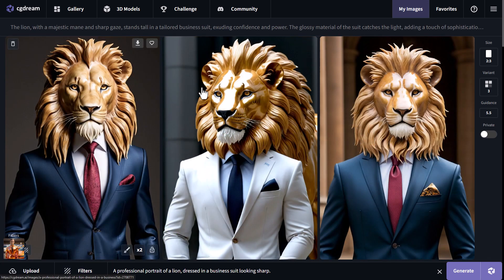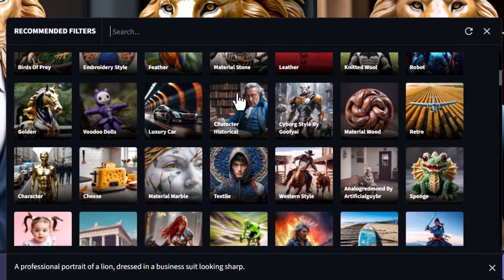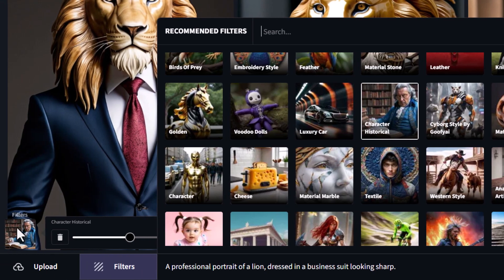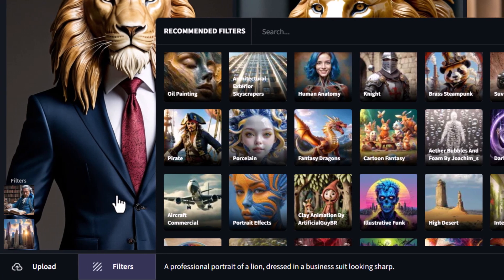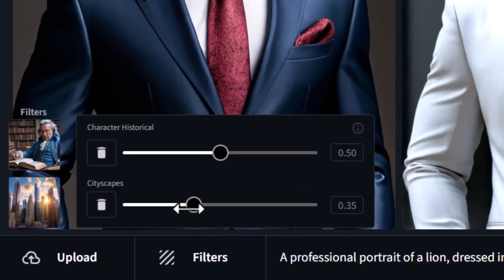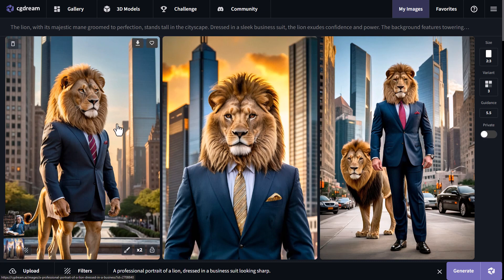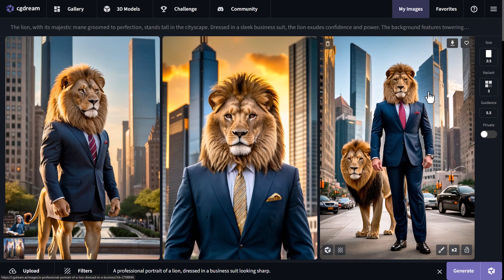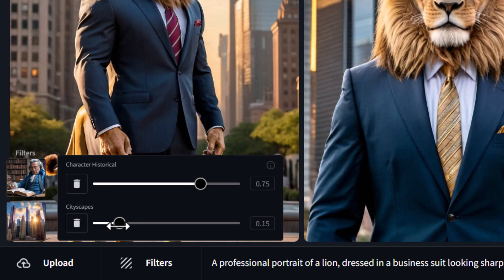Now we've got a lion that's a little more glossy — it looks more like a statue. But let's get rid of this filter and add something different. I have 'character historical' to get more of a historical character feel, and let's also add 'cityscapes' to introduce a cityscape into the background. I'm going to bring the cityscapes strength down a little — we can adjust the strength of these filters — and try again using Dream Up. We get these images; this one's nice and interesting and has really maintained the integrity of the lion. I love the gold look to it, and it's done a great job with the cityscape.